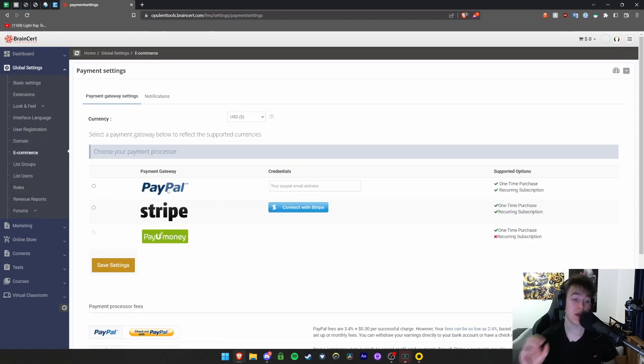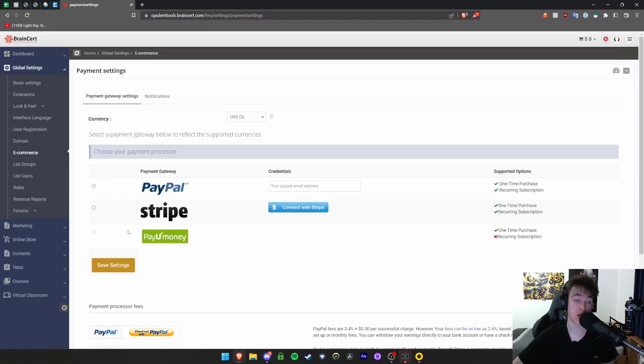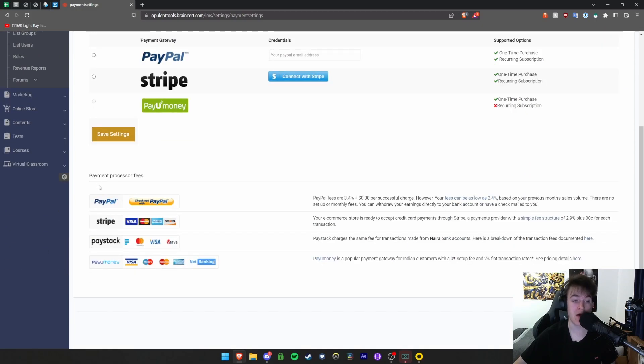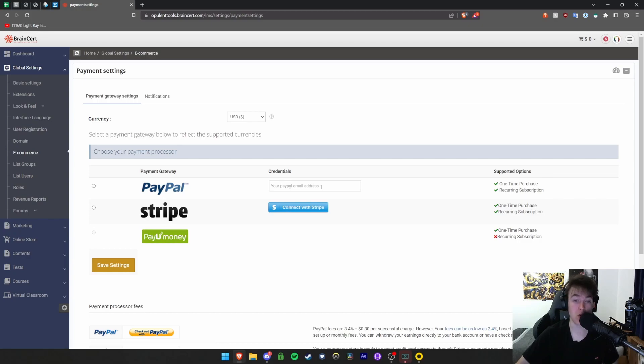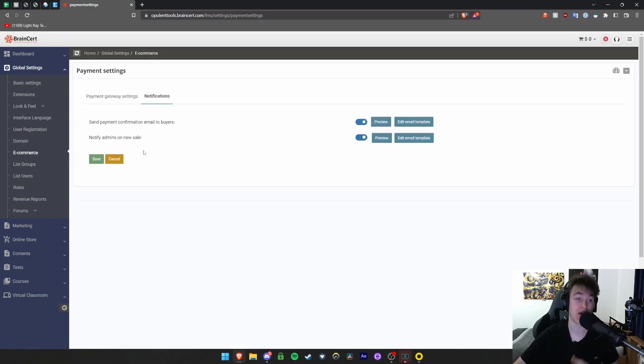Under e-commerce, you can set the different things you get money from. They support PayUmoney, Stripe, and PayPal. These are very self-explanatory - you simply hit the connect button, put in your PayPal email address, and select the currency you want to be paid in. You have notifications as well.